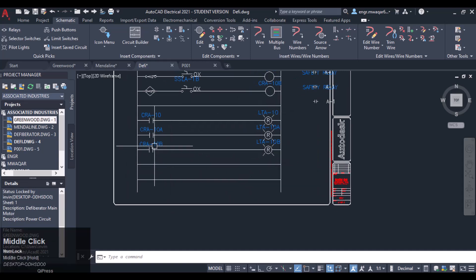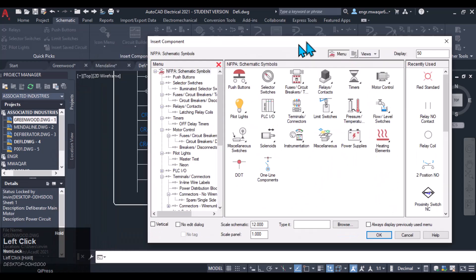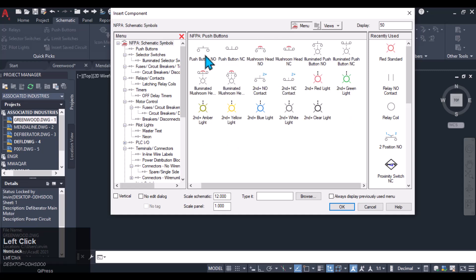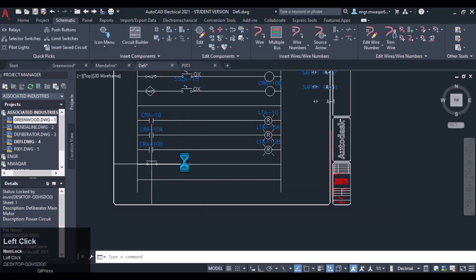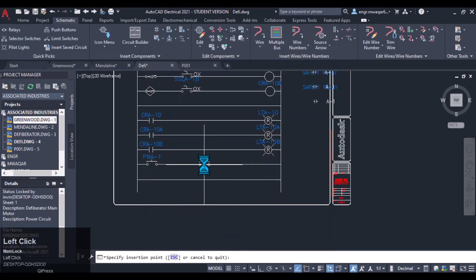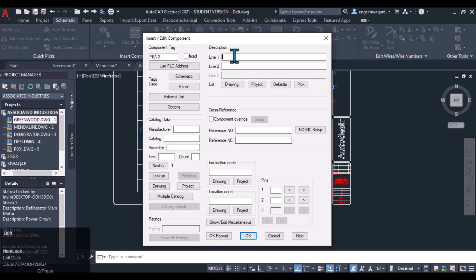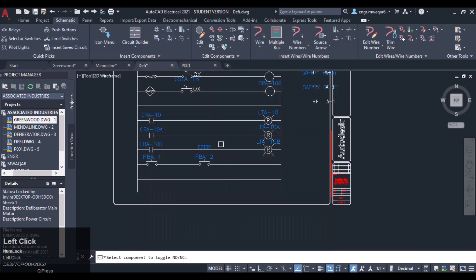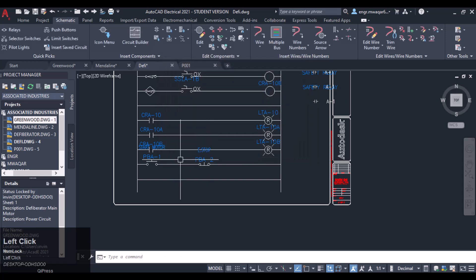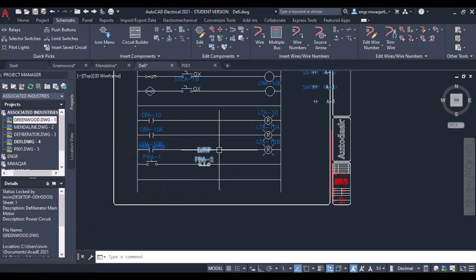If all three LEDs are switched on and working — meaning all three contacts are closed — then we need to insert a push button for starting the motor. Insert a push button for starting, then repeat to insert another push button. I want to make that one an emergency stop push button, so I change it to normally closed and update its attributes. That is the start motor push button, and that is the stop push button.